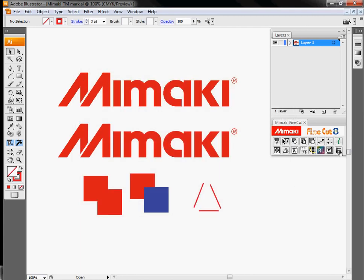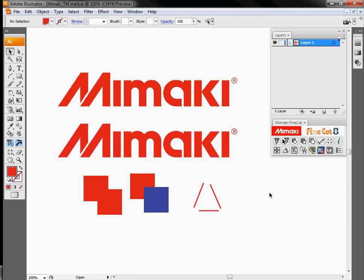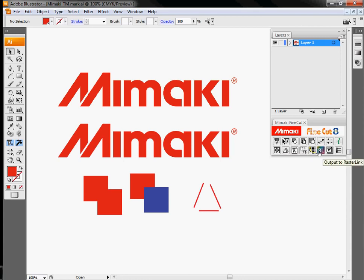And that's everything we have to do right here on the plotter user setup. Now the primary method for getting data that we have in Illustrator or CorelDRAW out to our machine is by using either this plot icon, the plot selected path icon, or by sending everything out to Rasterlink.